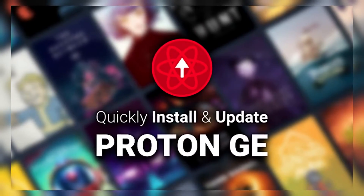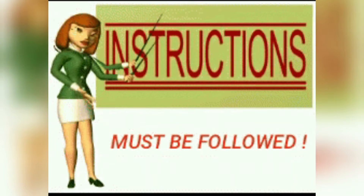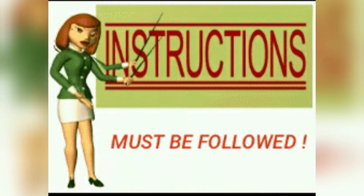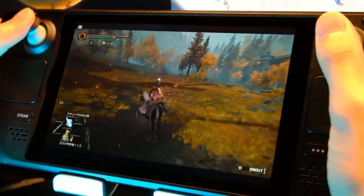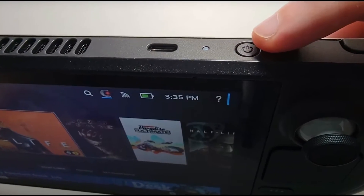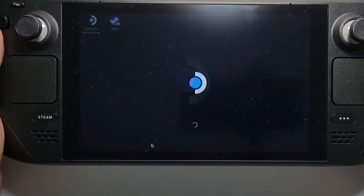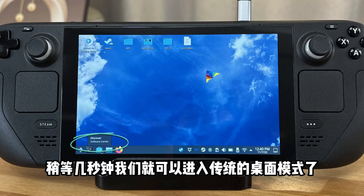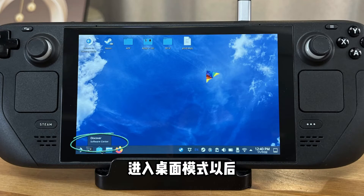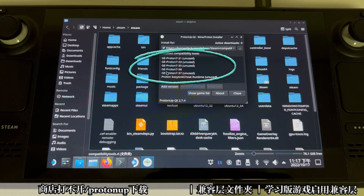Installation and setting up games to use Proton GE. Here's a simple guide on how to install Proton GE on your Steam Deck. First, switch to desktop mode by holding down the power button and selecting Switch to Desktop from the menu. Once you're in desktop mode, open the Discover app, search for ProtonUp QT, and install it. This handy tool helps you manage different versions of Proton.